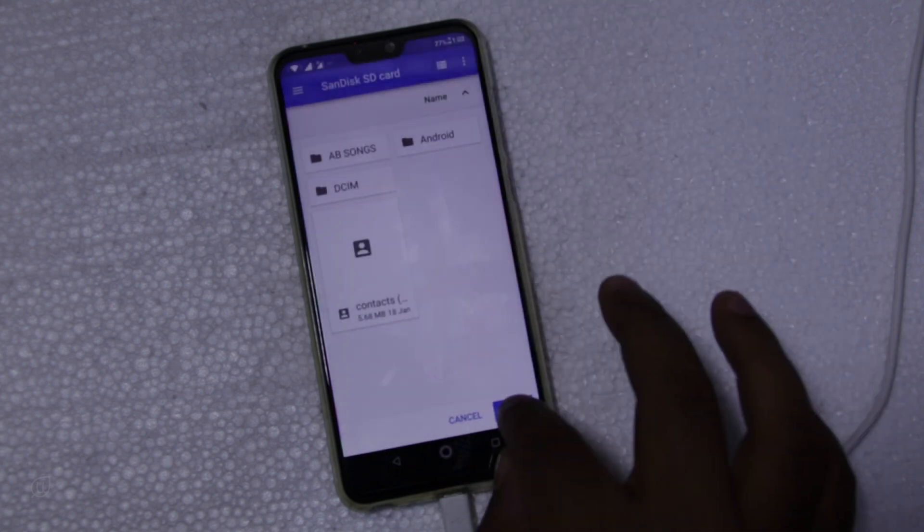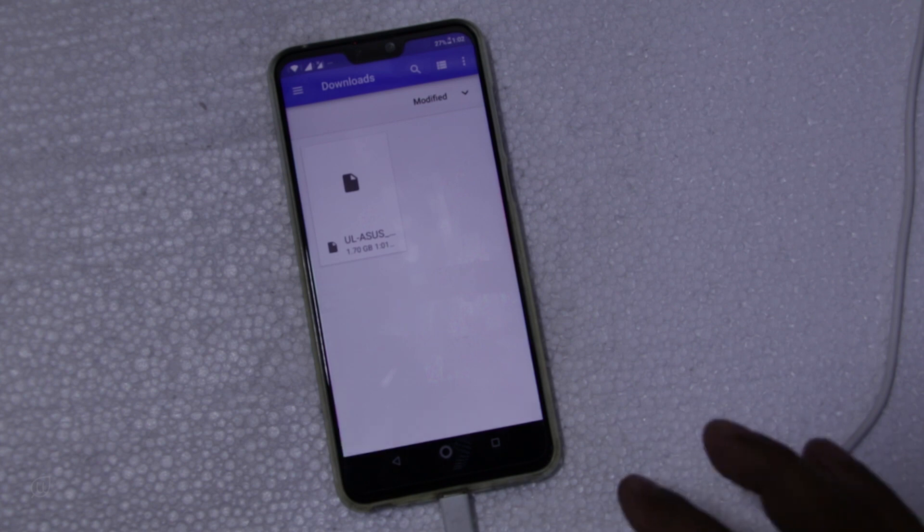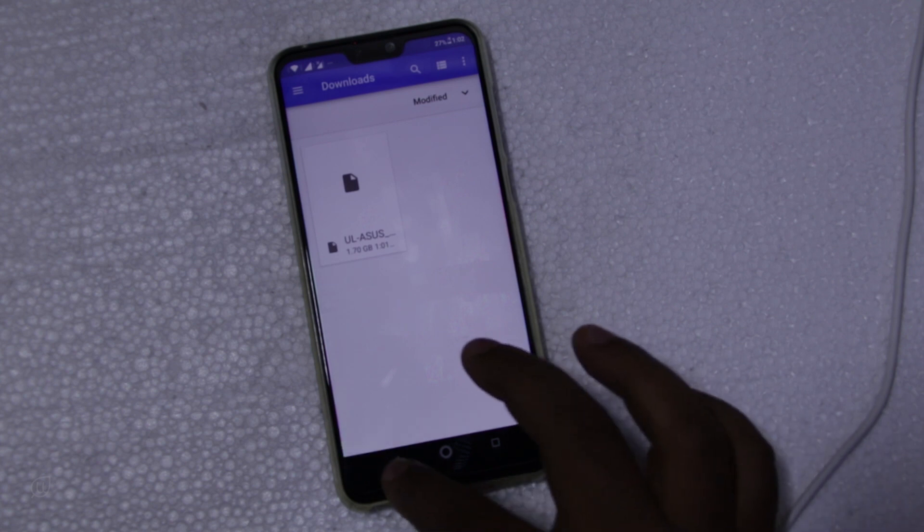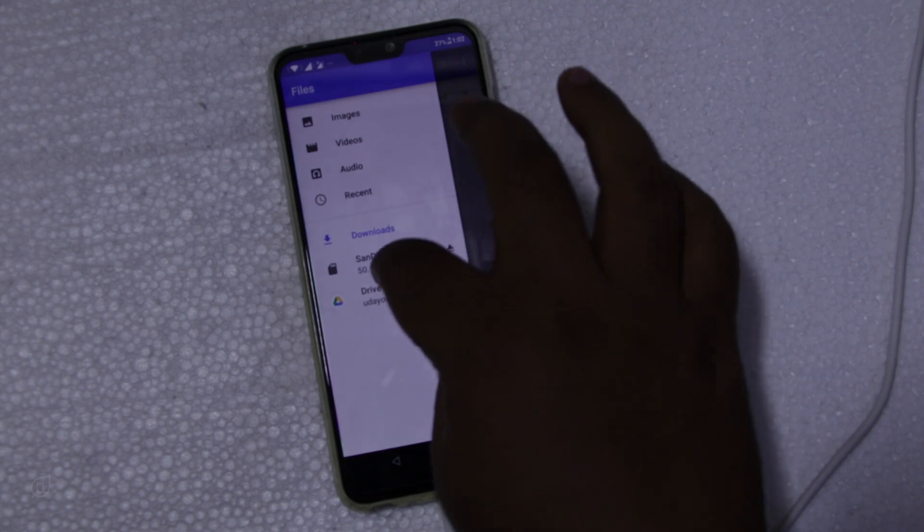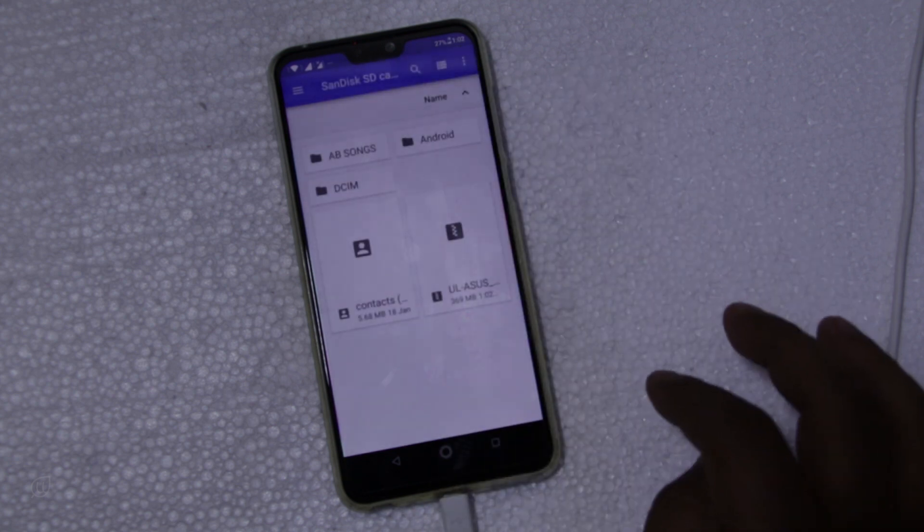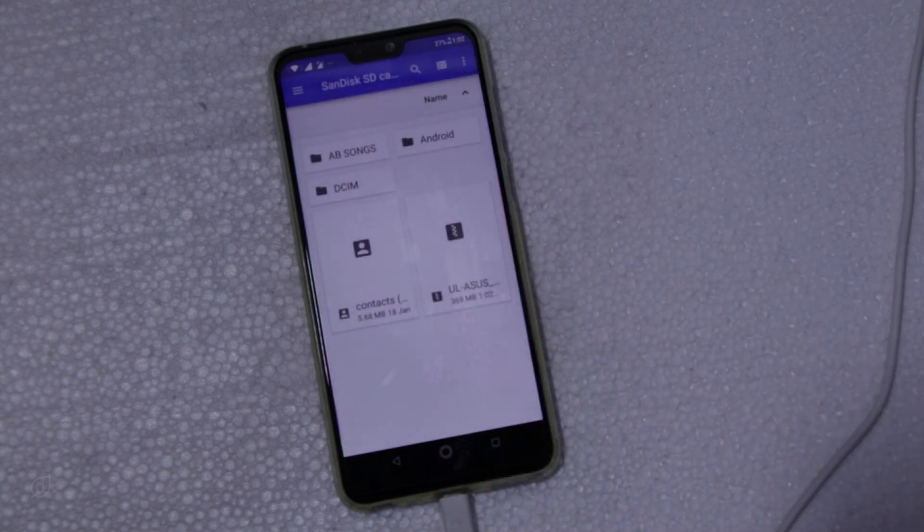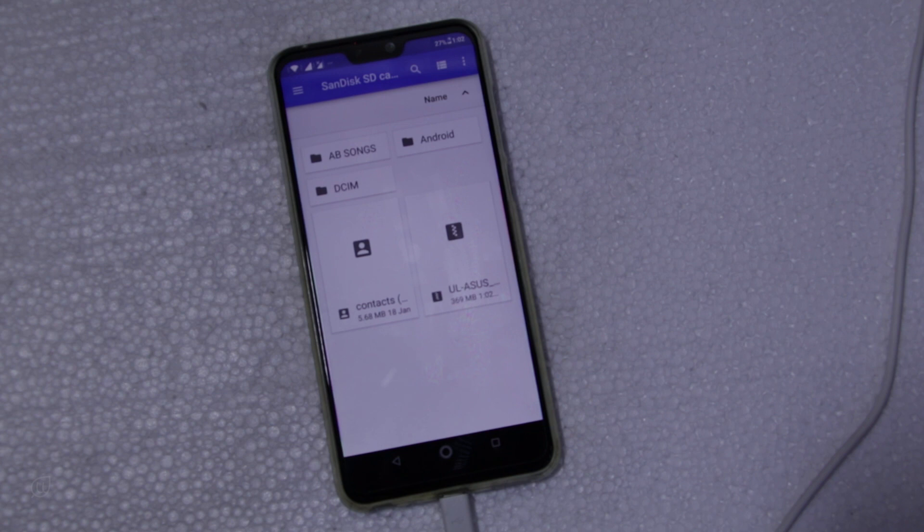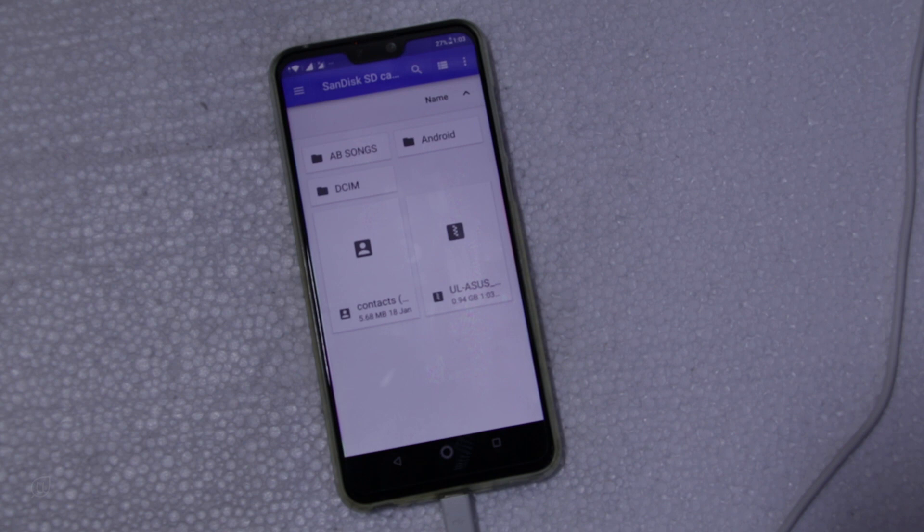I have copied to SD card. It will take some time to copy. Friends this video will be a little long so bear with me.